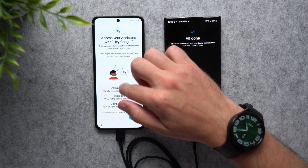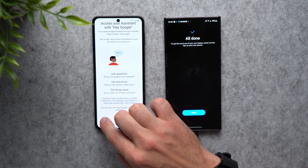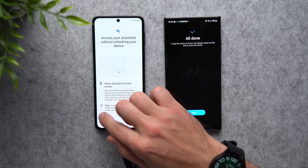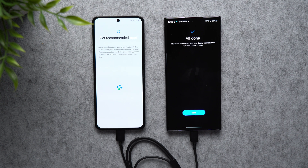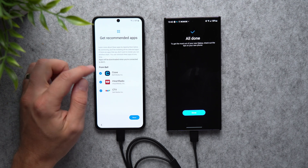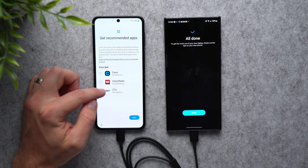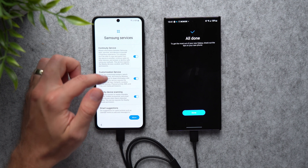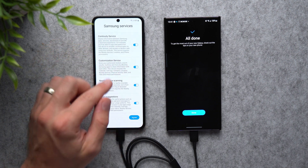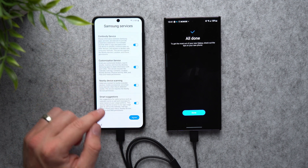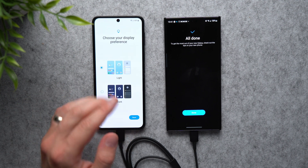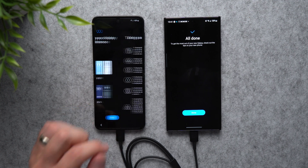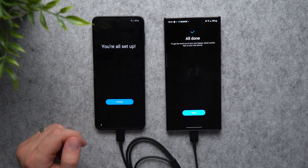Now it's asking us to set up Google Assistant — I'm going to scroll to the bottom and hit Skip. You can do this later in settings. It's also asking about recommended apps; I usually uncheck these but leave them enabled if you want them, then tap Next. Here are some Samsung services — I'll leave these enabled and tap Agree. Now we can select light or dark mode — I'm going dark — tap Next, Next, and there you go.